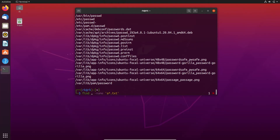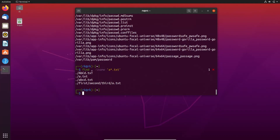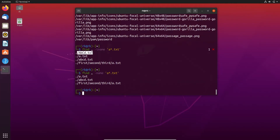Like ignoring case sensitivity in locate, we can also ignore case sensitivity in find by using -iname instead of -name. Here you can see we get ABC.txt with uppercase, but in our previous search with -name we did not get that result.